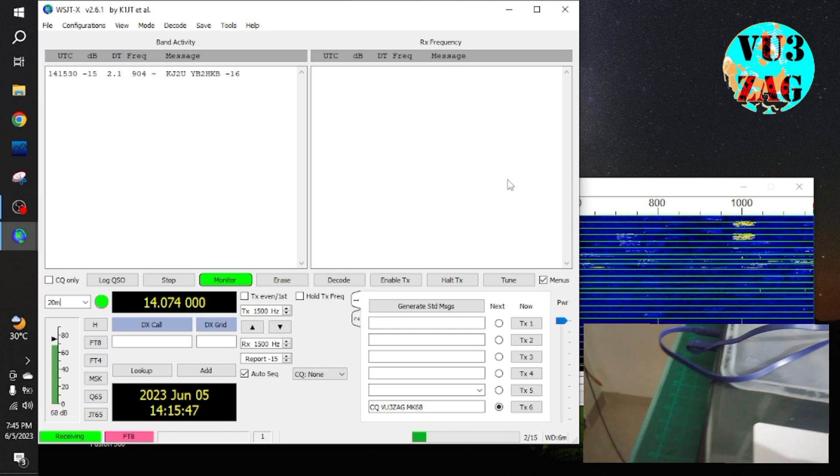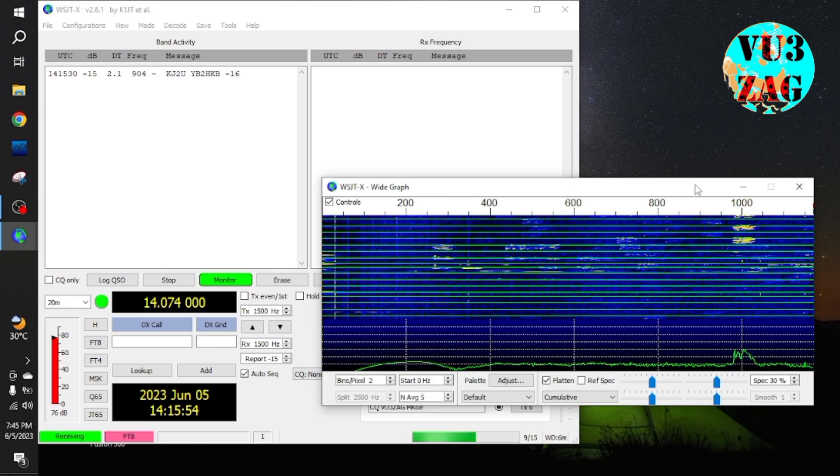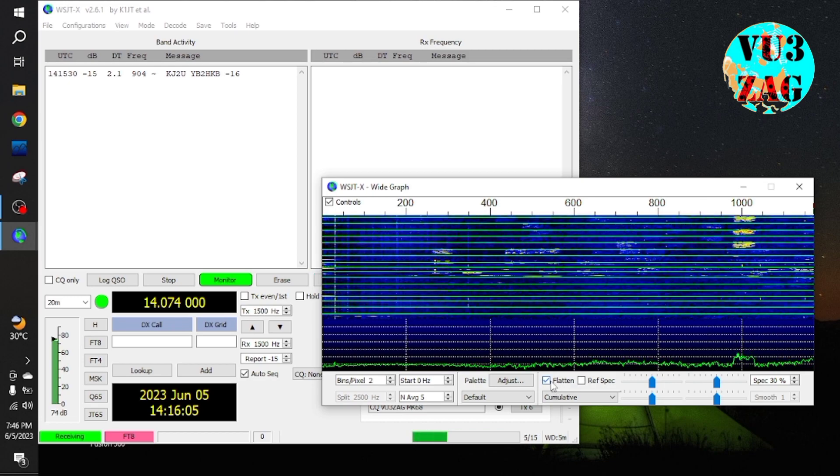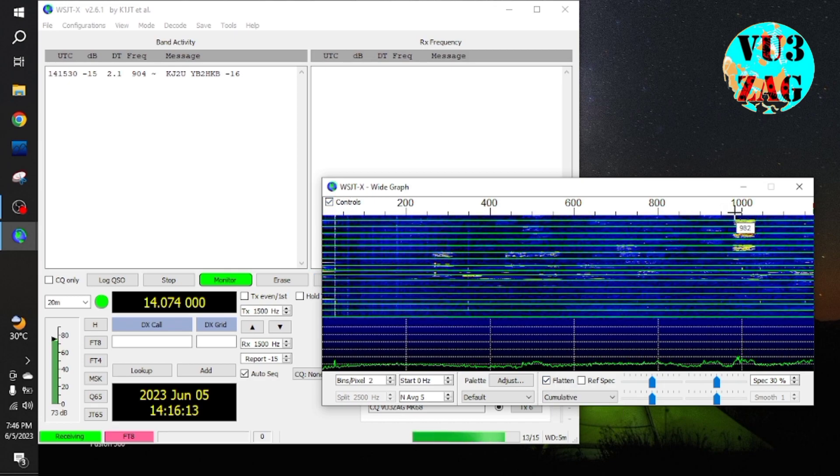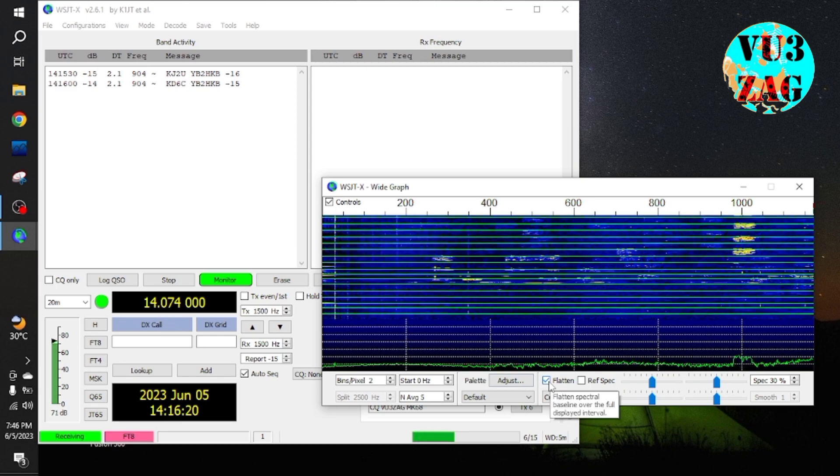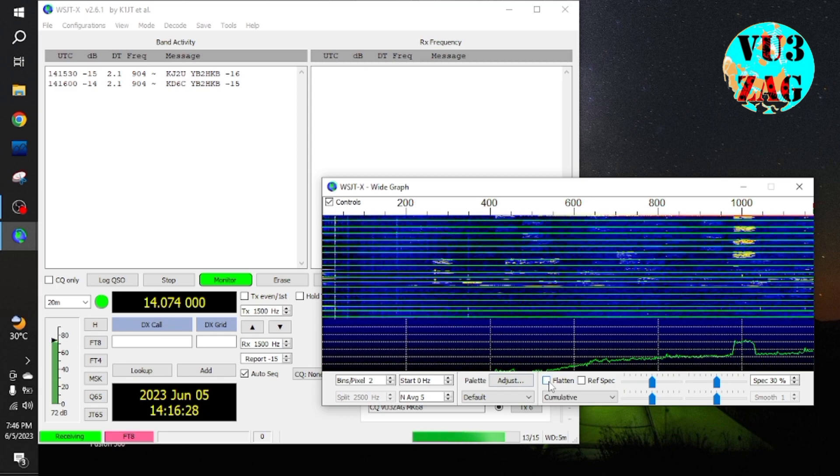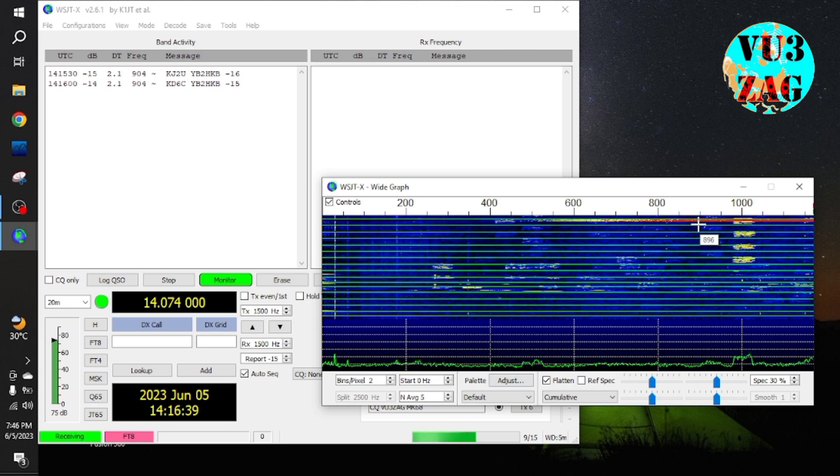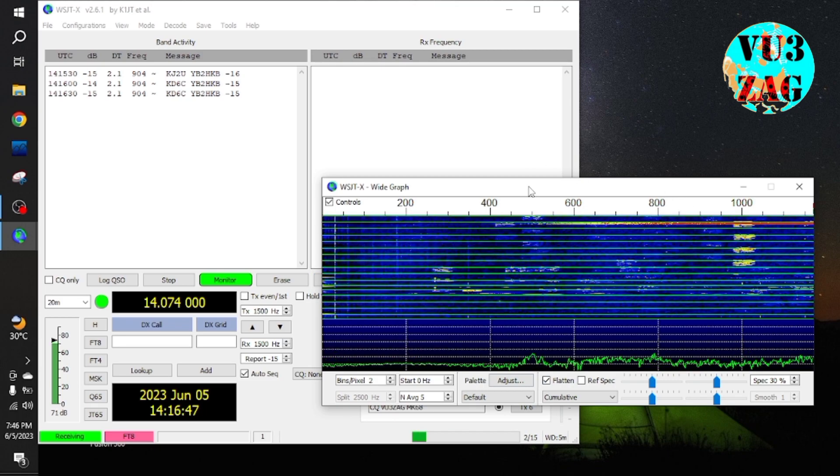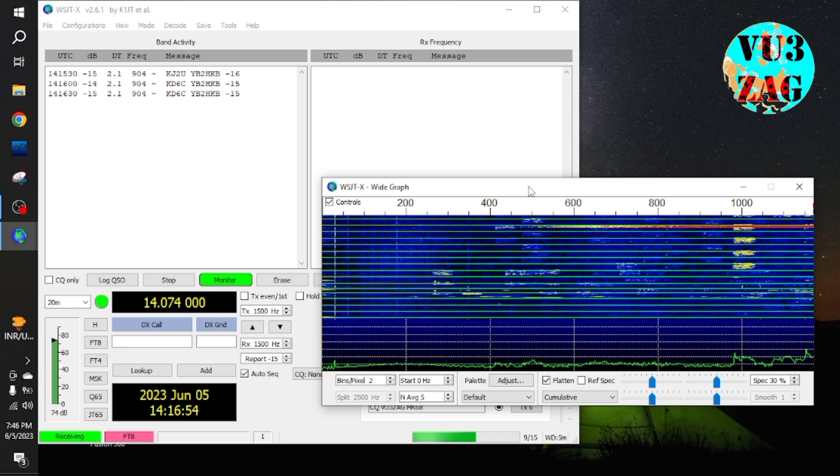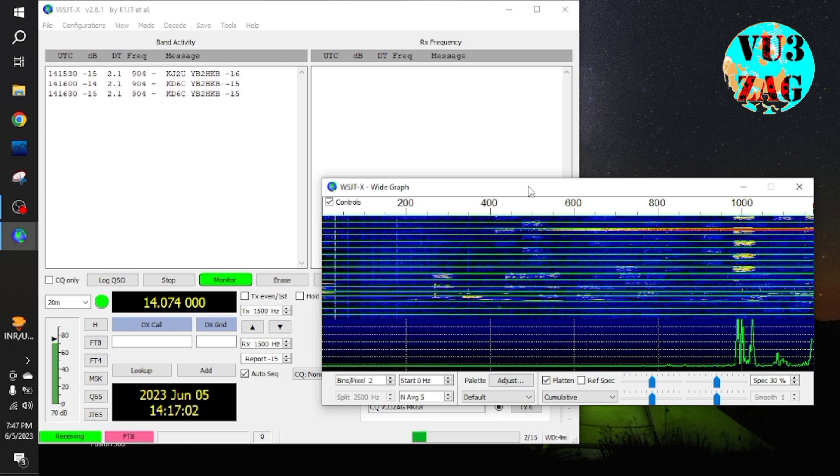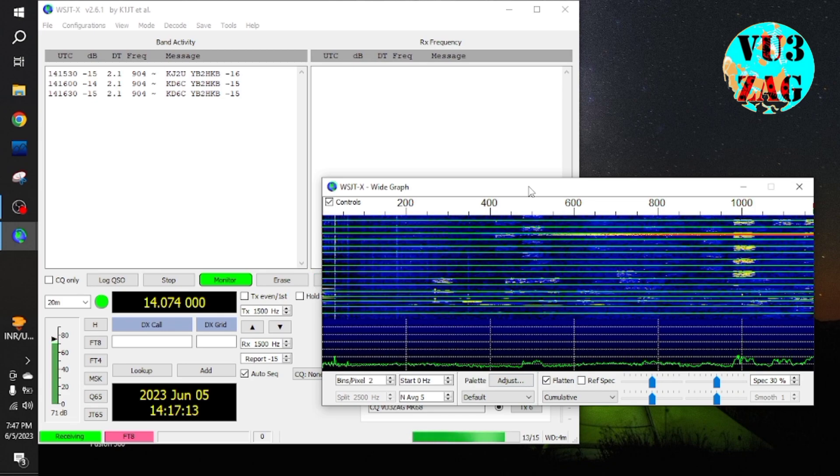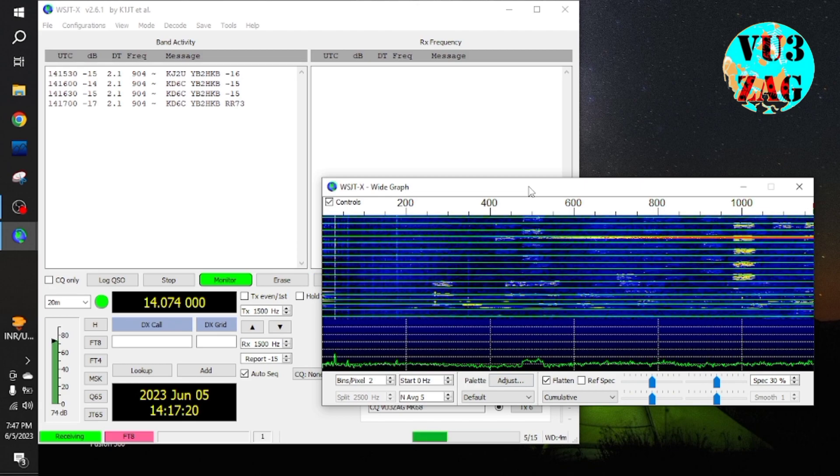Now on the receive part, let's check out how it is receiving the signal via WSJTX using the same setup. As you can see, on 20 meters, I am able to decode the messages in FT8 format. Along with me, Ham Kunal VU3YJ has also assembled an interface for his shack and he has made a couple of QSOs.